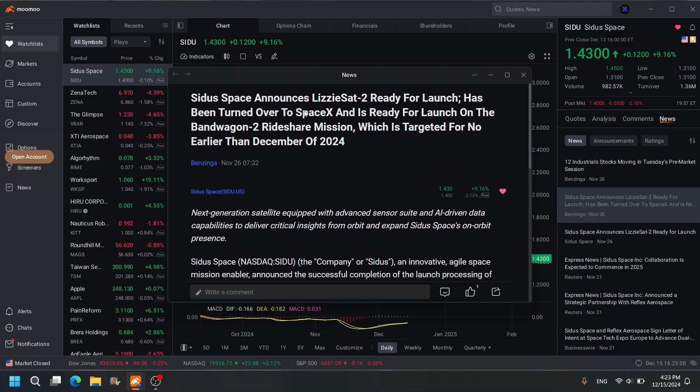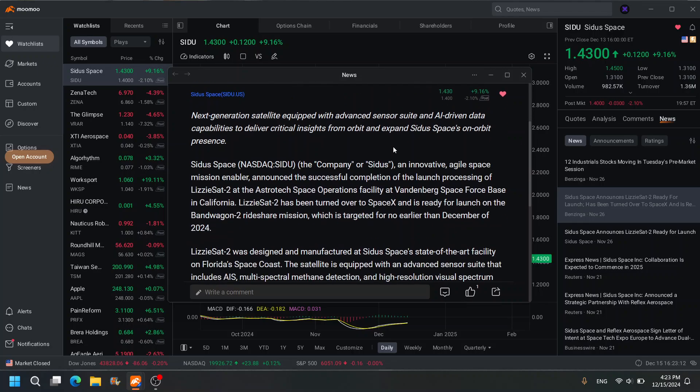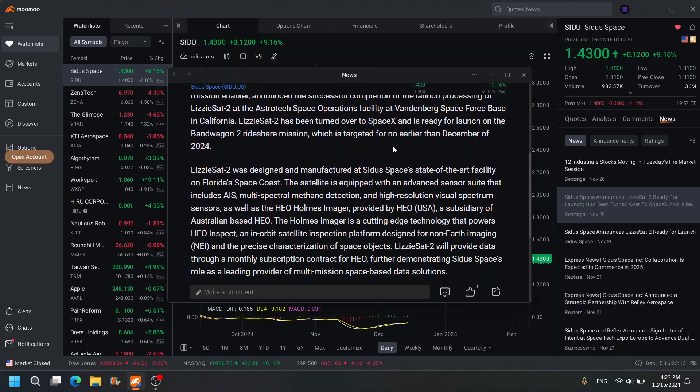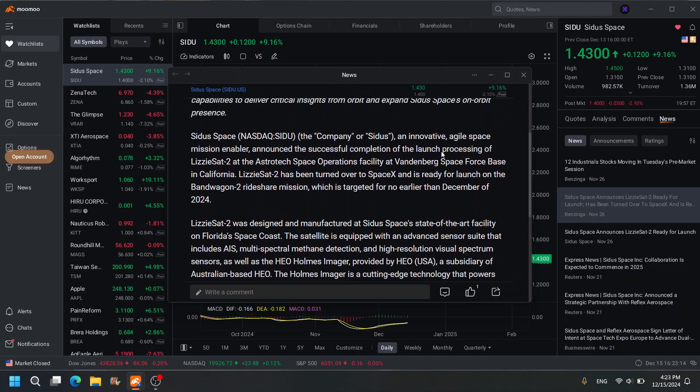Sidus Space announces Lizzie Sat 2 is ready for launch, has been turned over to SpaceX and is ready for launch on the Bandwagon rideshare mission, which is targeted for no earlier than December of 2024. Sidus Space, ticker SIDU, an innovative agile space mission enabler, announced a successful completion of launch processing of Lizzie Sat 2 at the Astrotech Space Operations facility at Vandenberg Space Force Base in California.